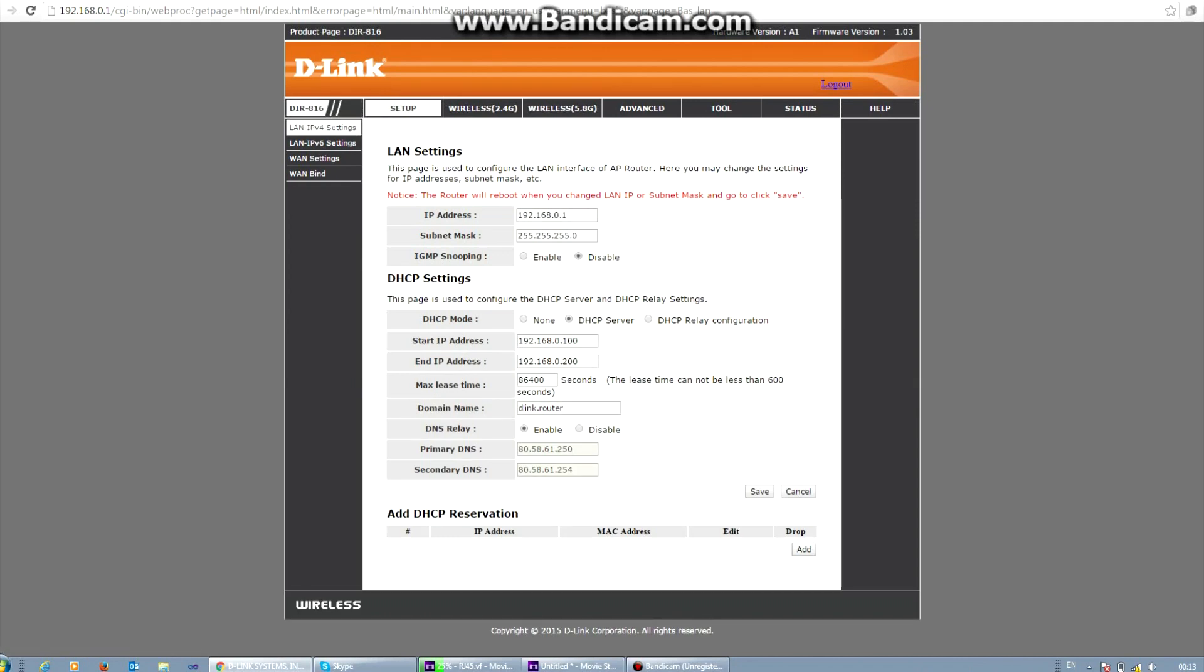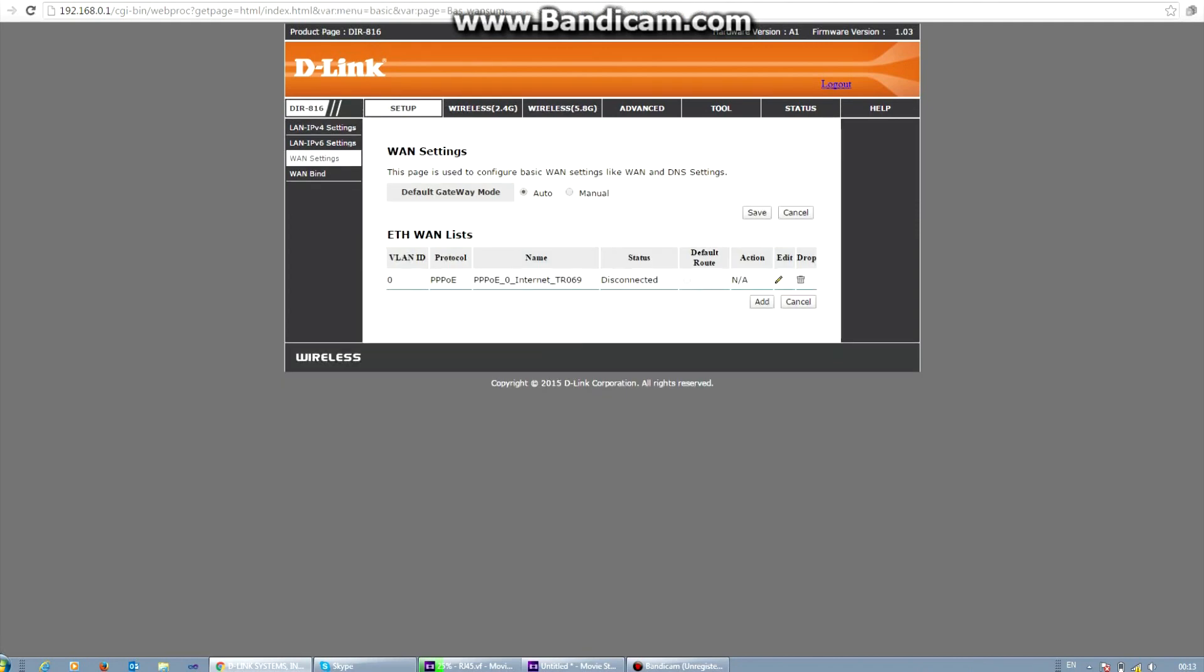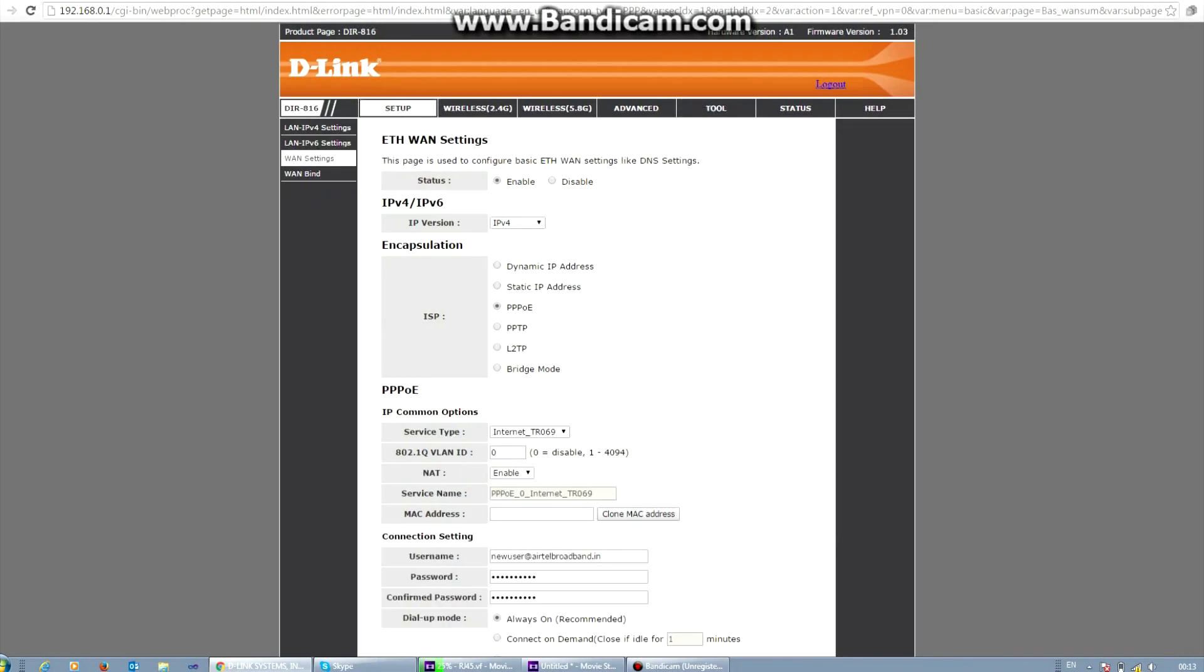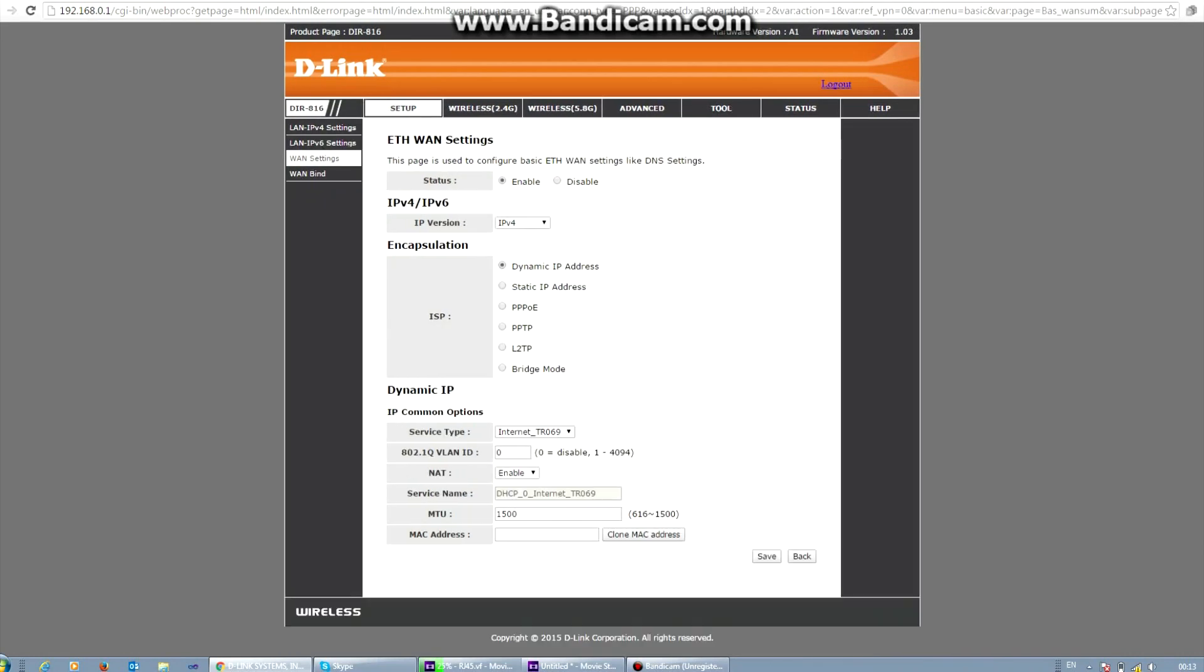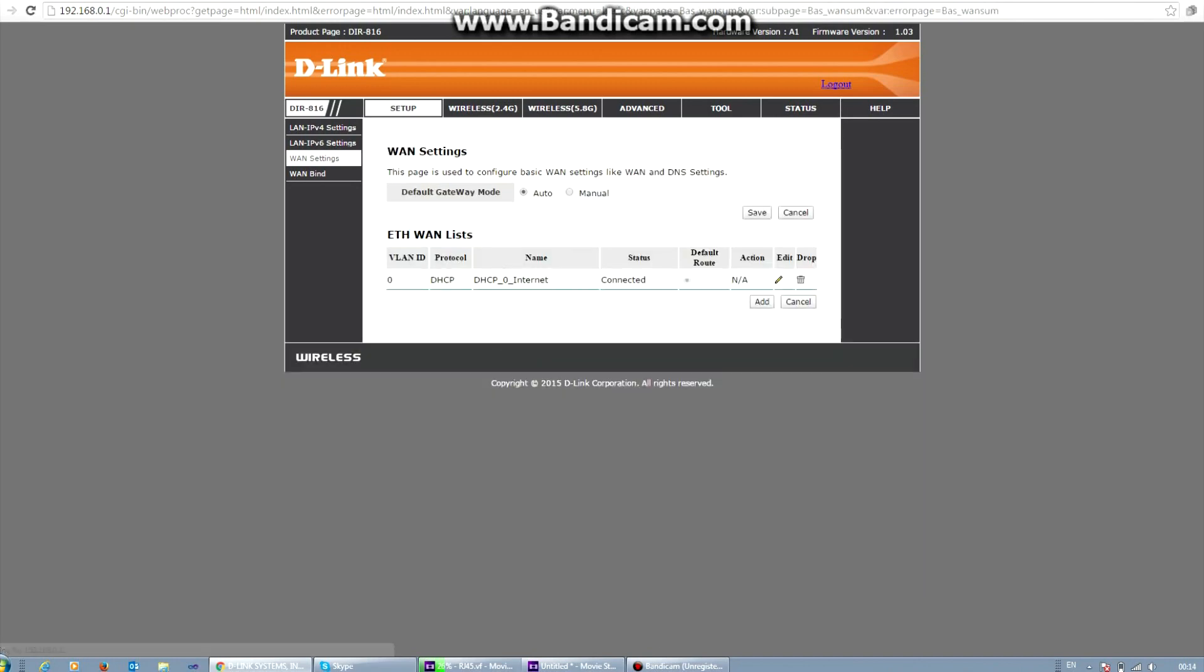And here you will go to WAN settings. There is already a connection. We are going to alter it. Click on edit. Change the PPPOE connection to dynamic IP connection. And then you can see we have internet access.